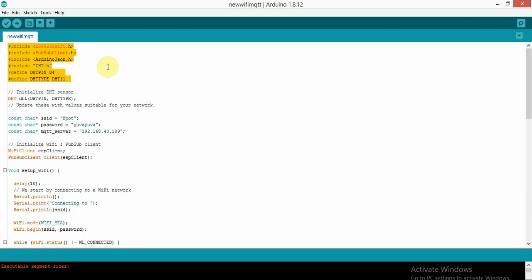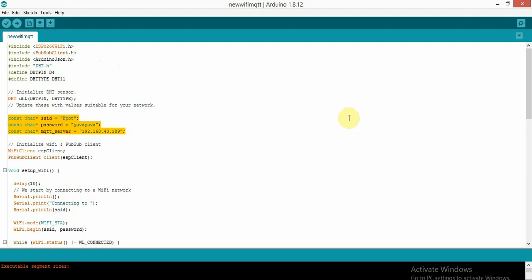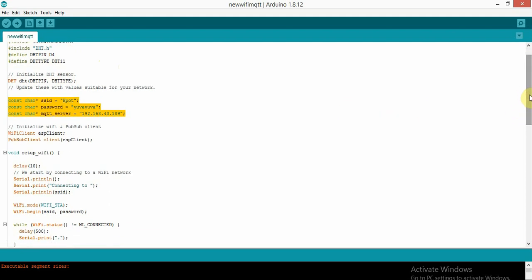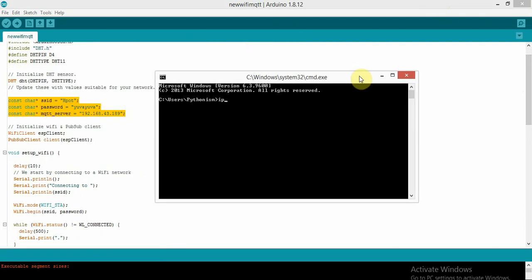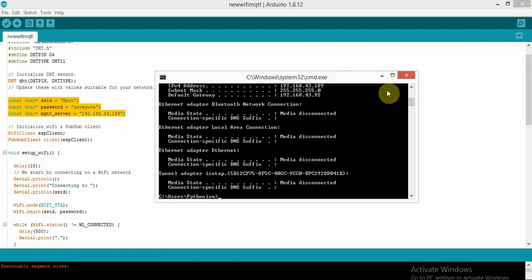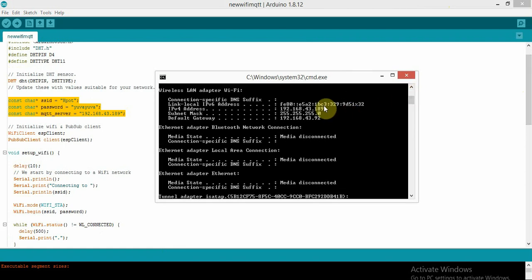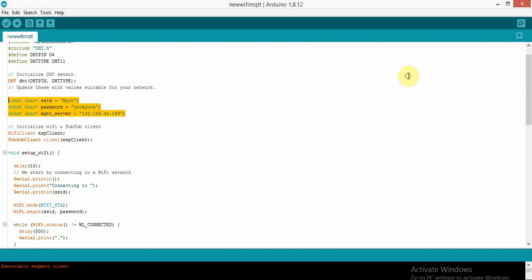I have defined the DHT pin and DHT type, then initialized the DHT sensor. I'm going to connect my NodeMCU to my hotspot network — my hotspot name is 'hpot' and the password is set. The IP address is my machine's IP, which is also connected to my Wi-Fi network: 192.168.43.189. This is the IP of the MQTT server.